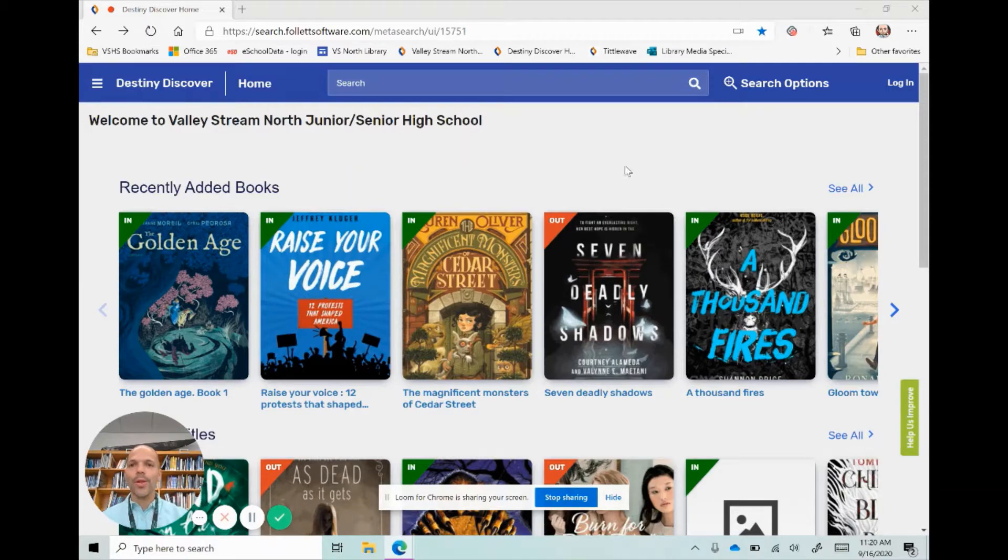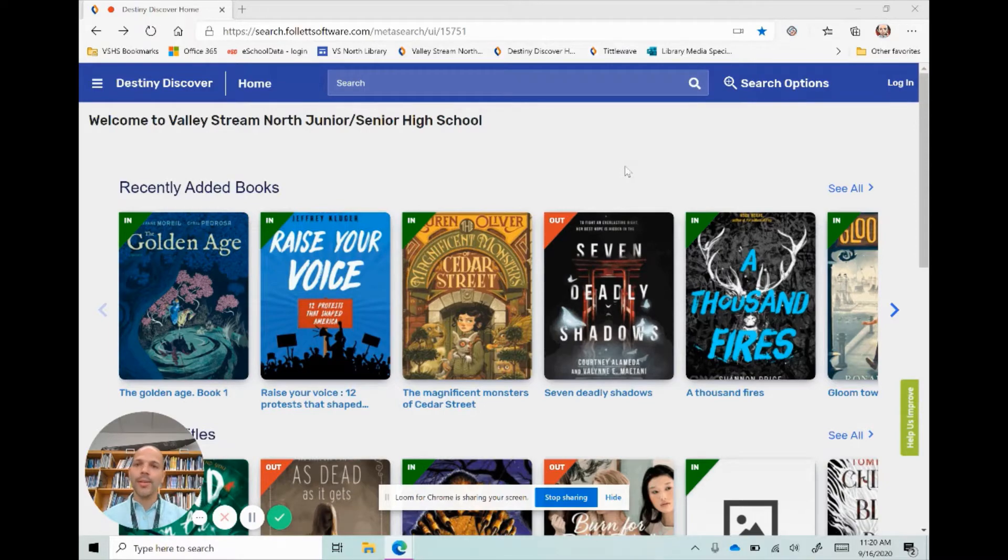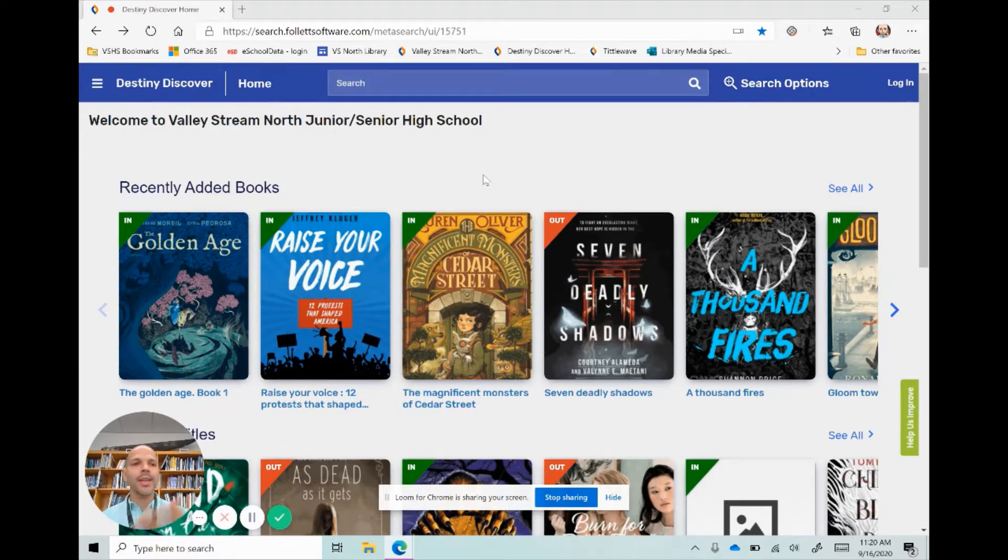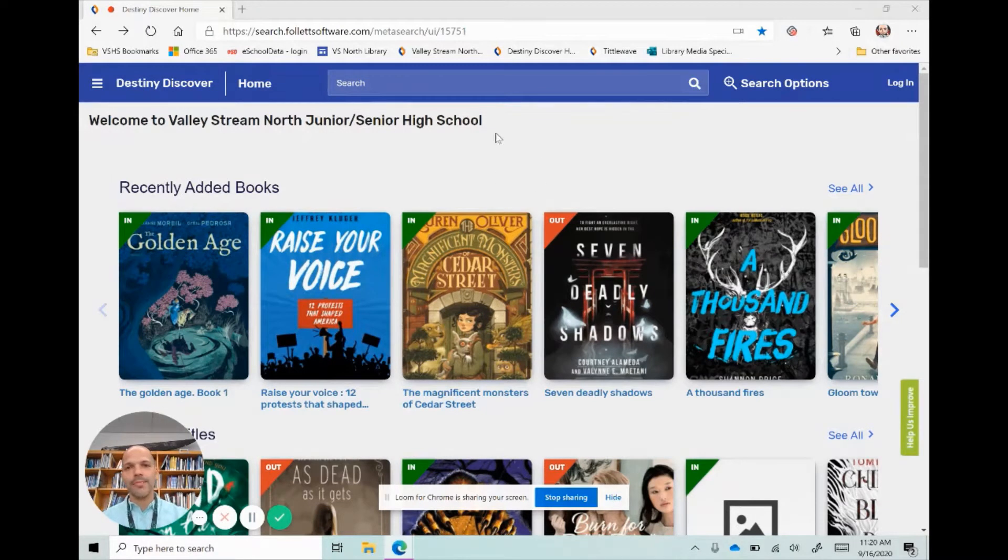Hey there and welcome to Destiny Discover, the way that you search, place holds, and check out ebooks here in our library. You can access Destiny Discover from your library's website or from your school library's Microsoft Teams.